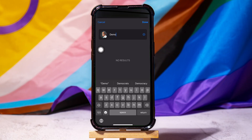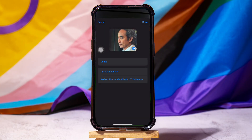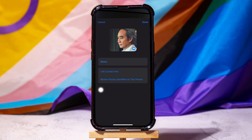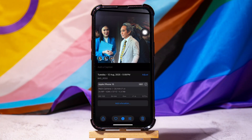After entering the name, tap on Done in the top right corner to save the tag. The user is returned to the Photos Information panel, where the person's thumbnail now shows the name you just entered.